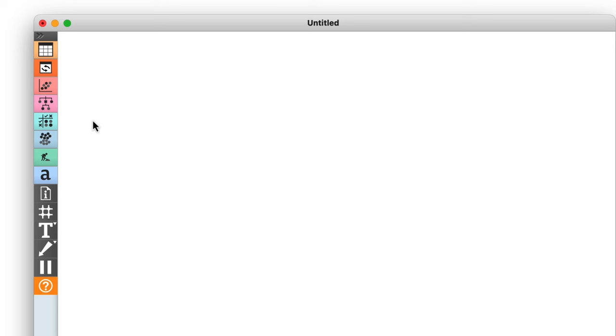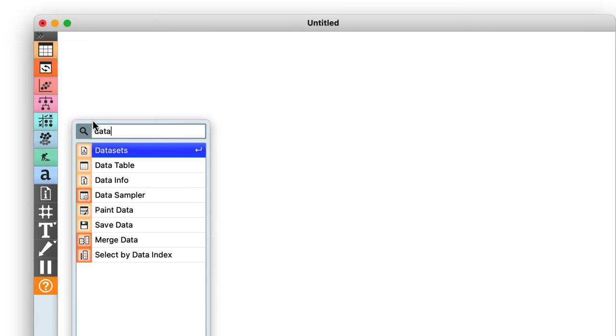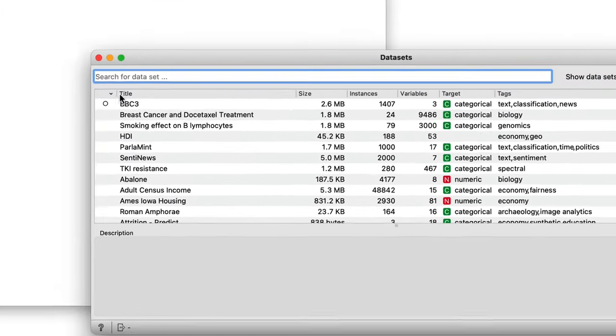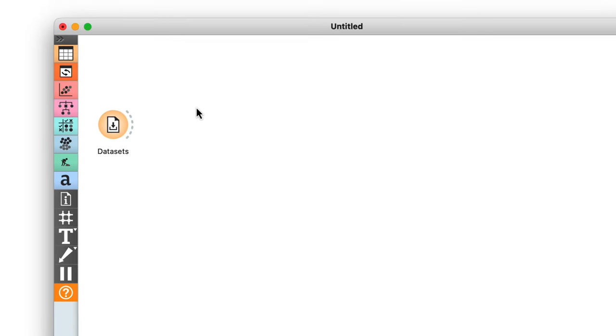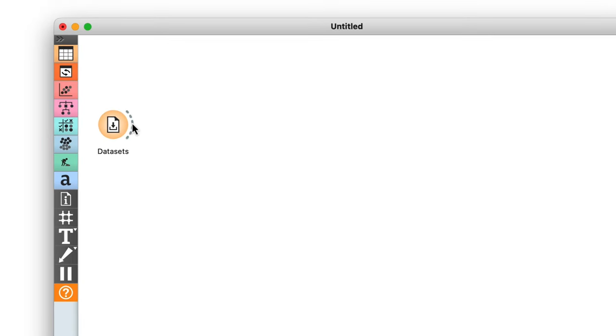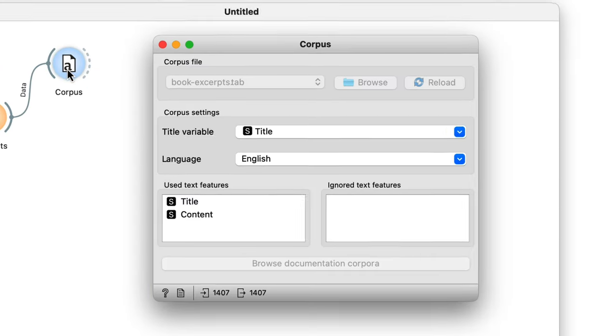Now let's get started by setting up some data. We can use the datasets widget to load the BBC3 dataset. This is just a collection of BBC news articles. Then we pass it through the corpus widget to ensure we use the text from both the title and the content.